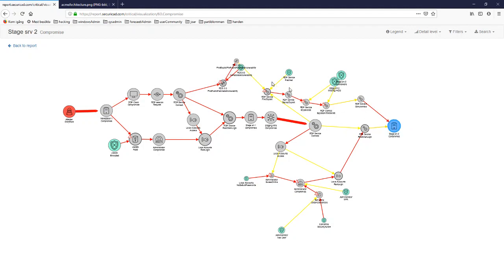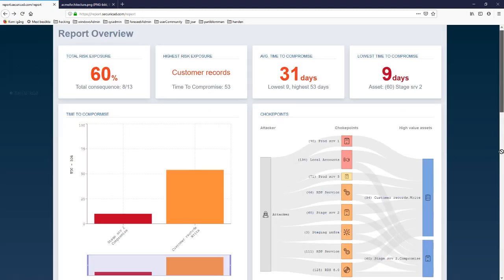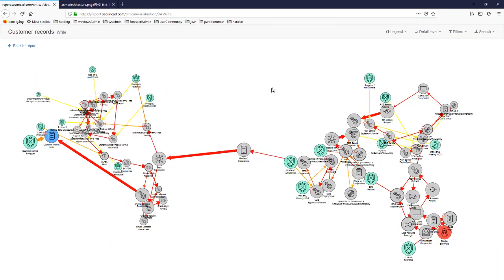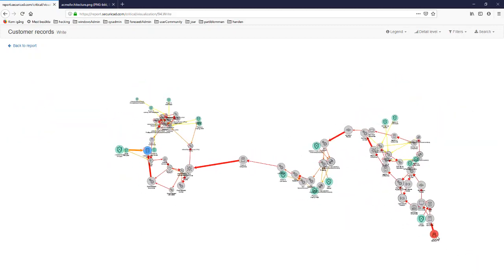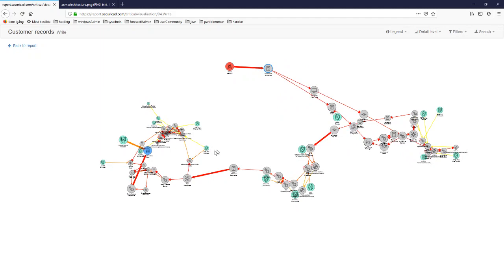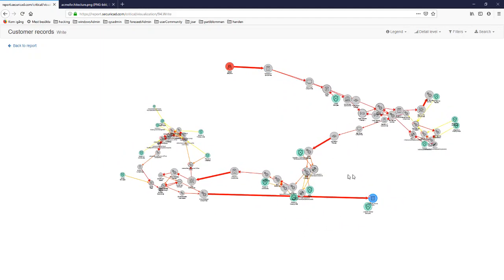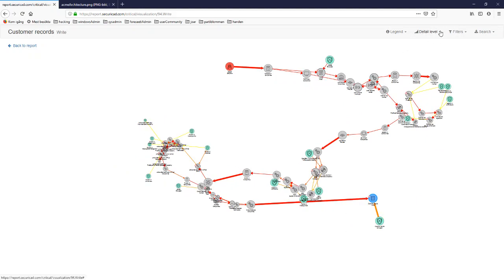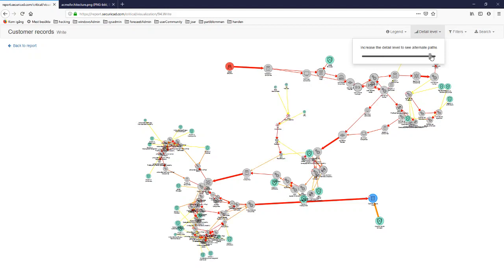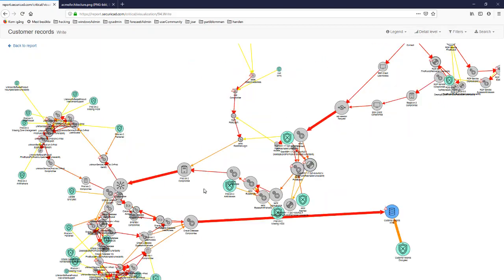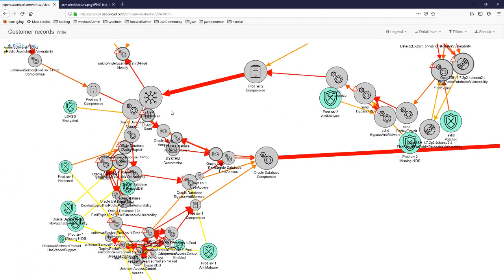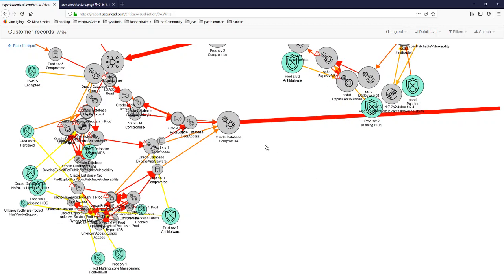Going back to the report and moving to the next high value asset takes us further down the architecture. There are many new attack steps the attacker needs to accomplish to reach the goal, because the customer records are further down. Increasing the detail level reveals more alternative attack paths, including bypassing SSH and reading a key store, and finally compromising the Oracle database service.